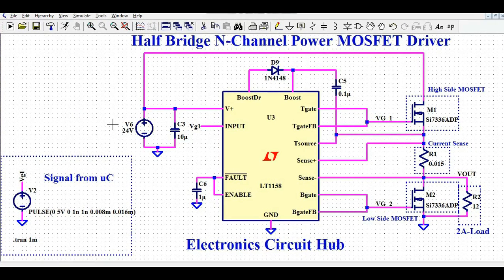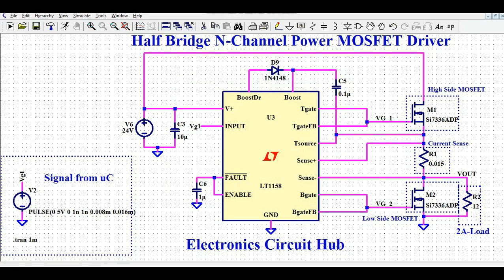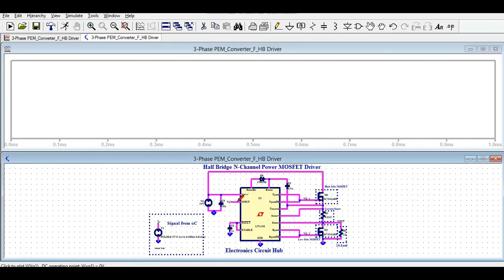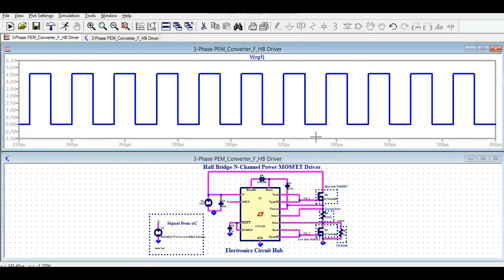Now let us run the simulation and look at the different waveforms for this design. I'll go to Simulate, Edit Simulation Command, select Transient, and set the stop time to 1 millisecond, then click OK. I'll click the Run button. Let me first show you the input signal — this is your input signal ranging from 0 to 5V coming from the microcontroller.